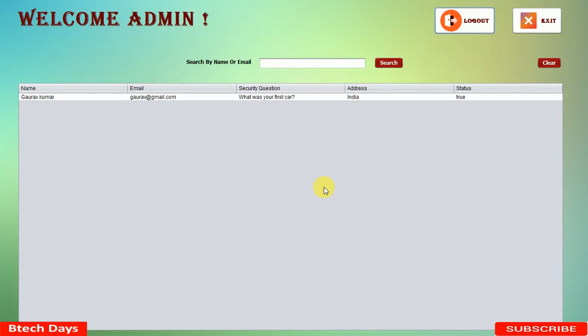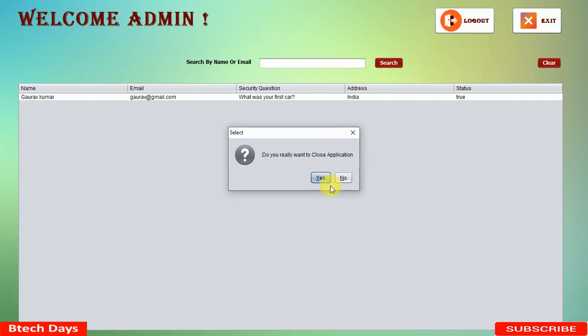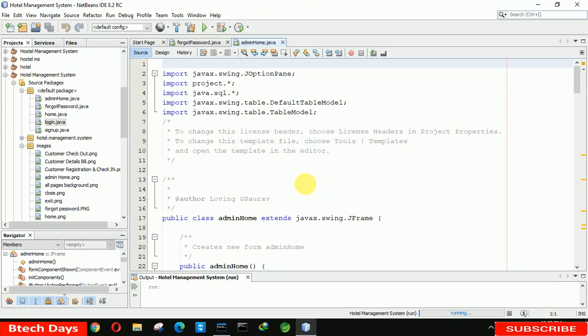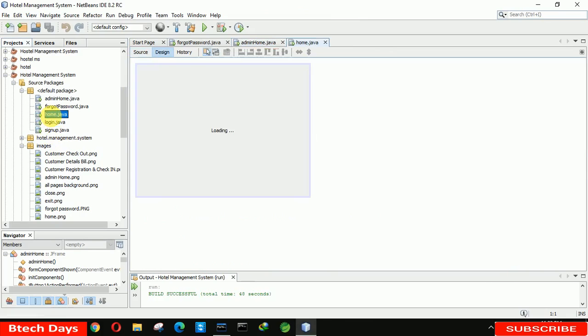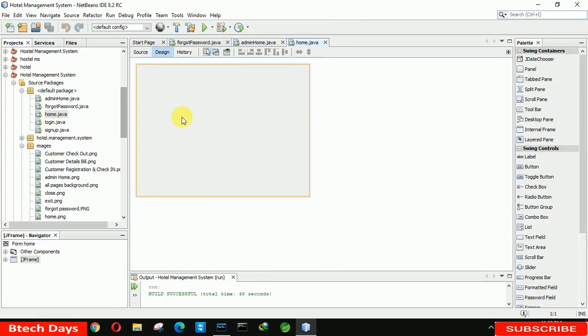Hello everyone, welcome to my YouTube channel. In the previous video we just created the admin home part of my hotel management system project. If you have not seen that video, just go to the description and check out the link. In this video we are going to write the code for the User Home part. So let us start.